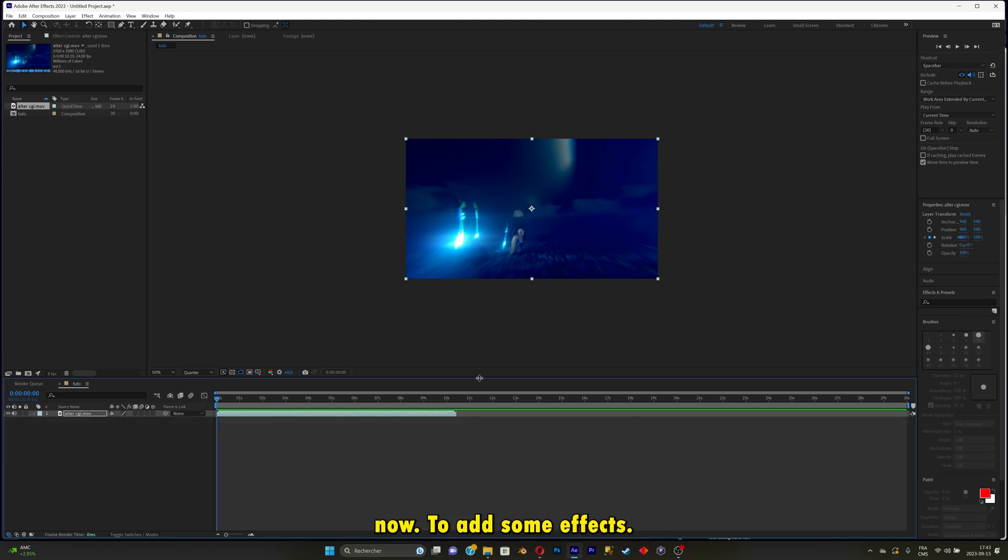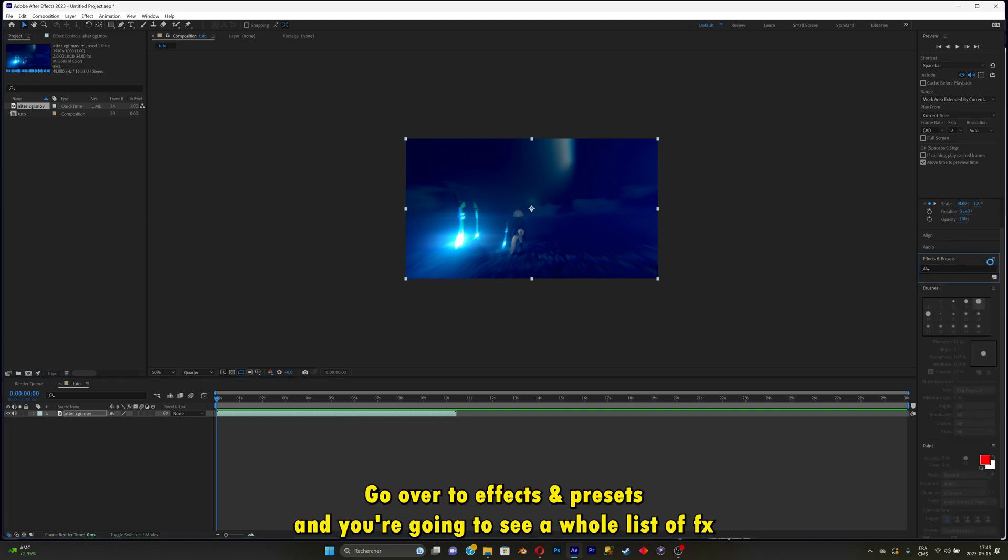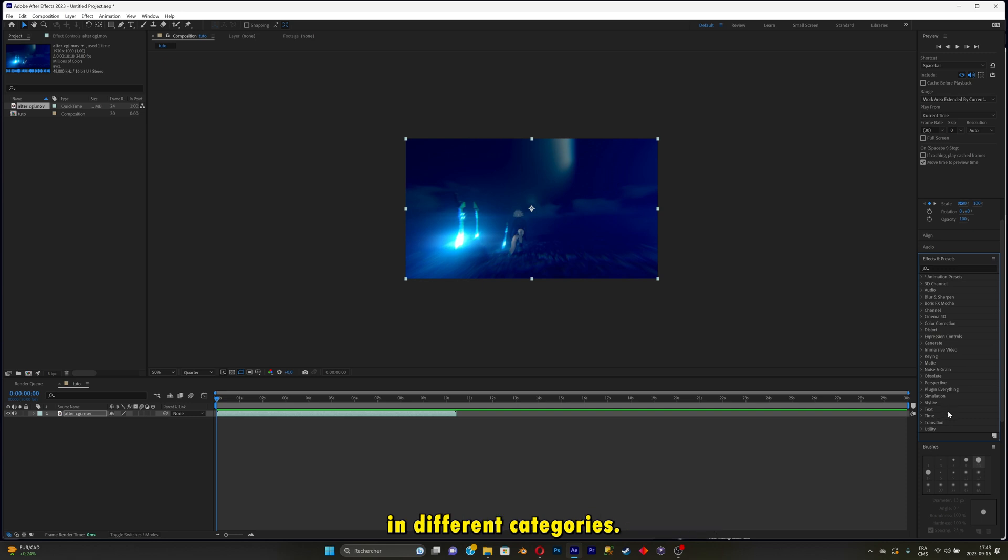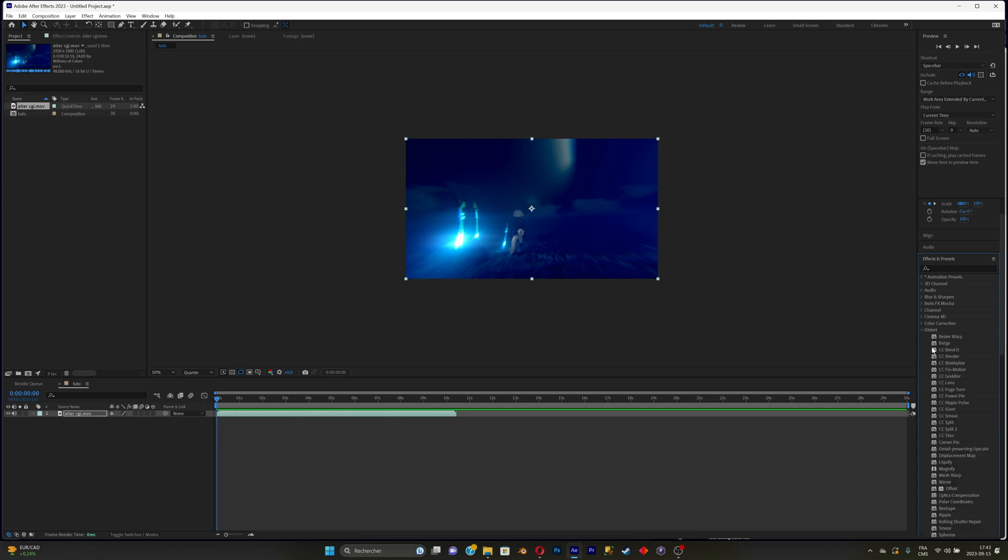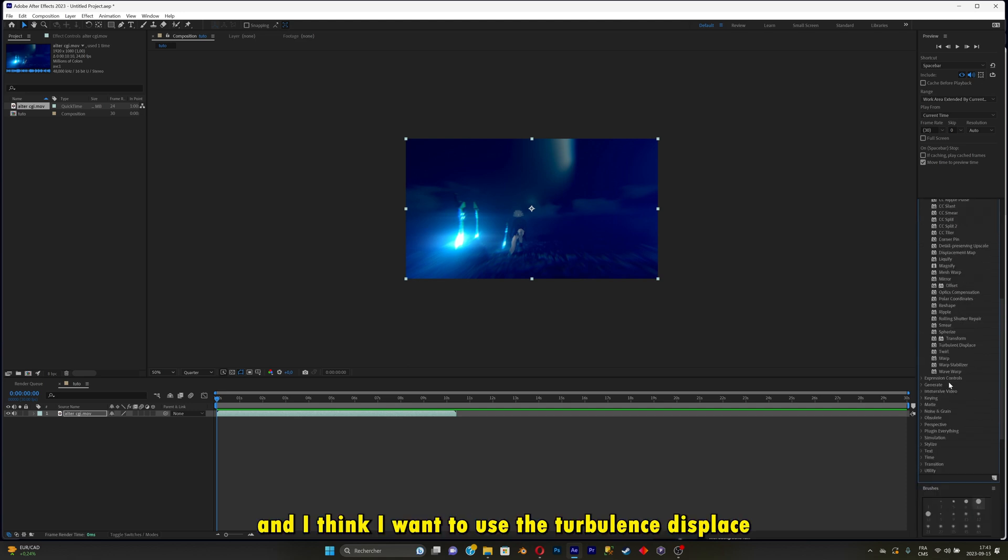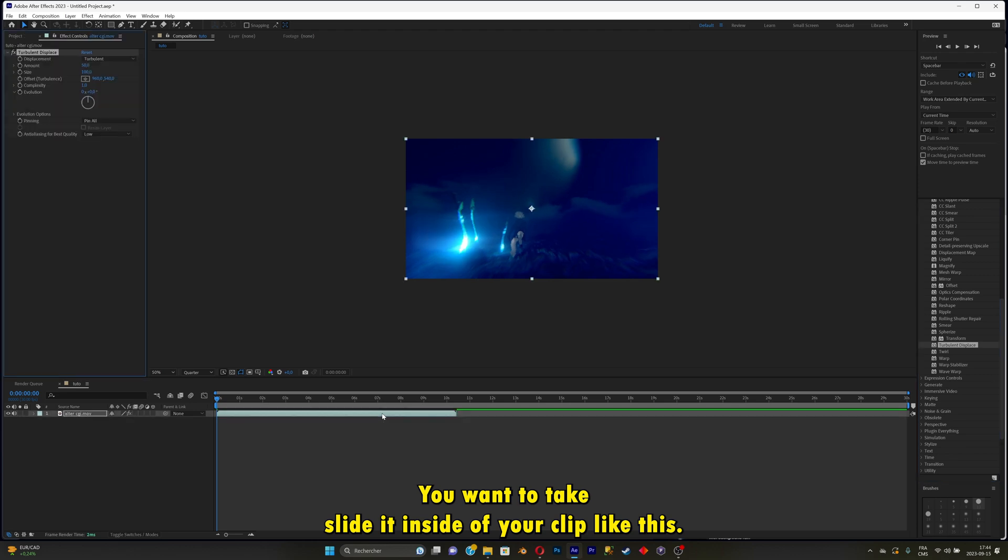Now to add some effects, go over to effects and presets, and you're going to see a whole list of effects in different categories. Personally, I want to add some distortion effects. I'm just going to search for distort. I think I want to use the turbulence displace. Once you know the effect you want to pick, just slide it inside of your clip like this. It's pretty simple.